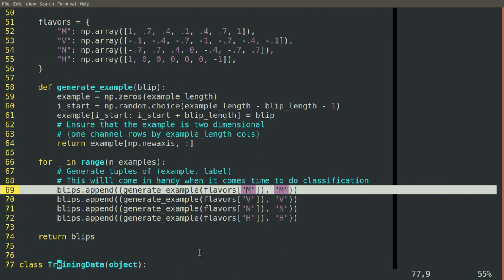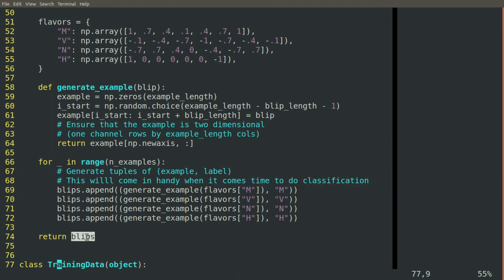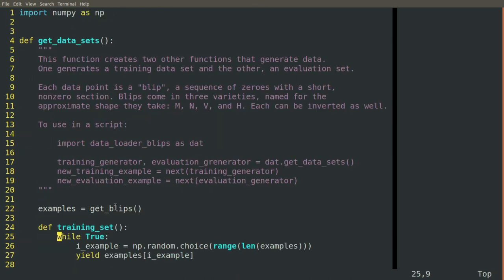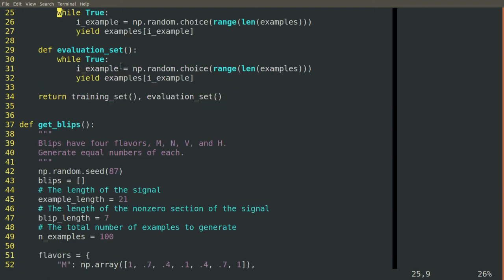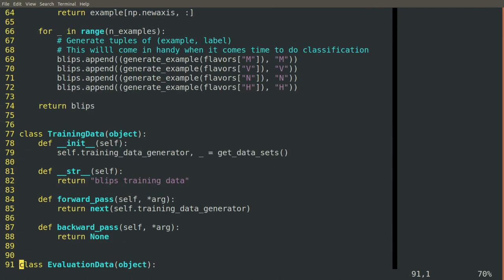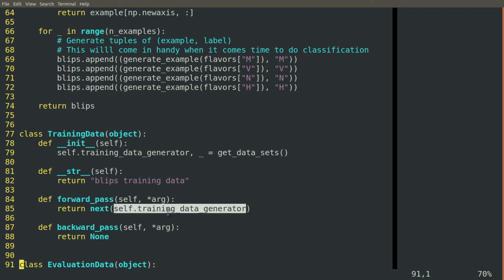And then this set of blips, this list of blips is what gets returned and used to fuel the generators that then form the engines for our training data and evaluation data blocks. This means that each time we call forward pass on training data or evaluation data, what we get is a two-dimensional array, one row by 21 columns with a blip somewhere in there of seven elements that are non-zero.